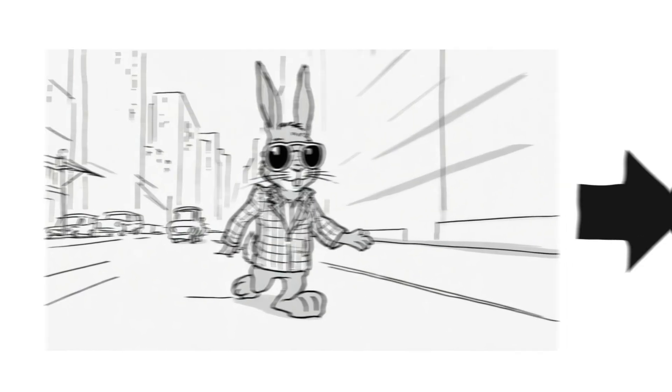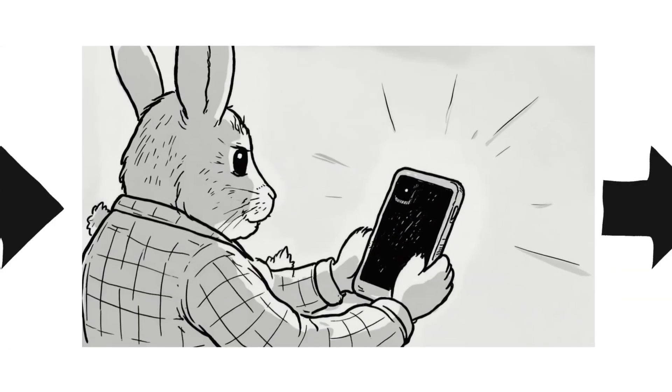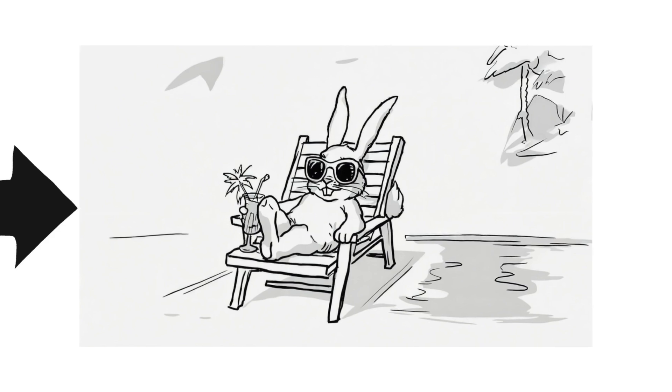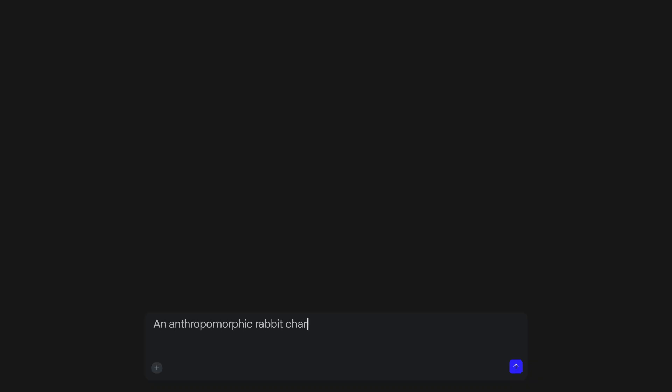Today, I need to generate some assets for a spec ad that I'm working on about a cartoon rabbit in the real world, so to start, I'll use Chat Mode to simply ask for the character that I'm looking for.